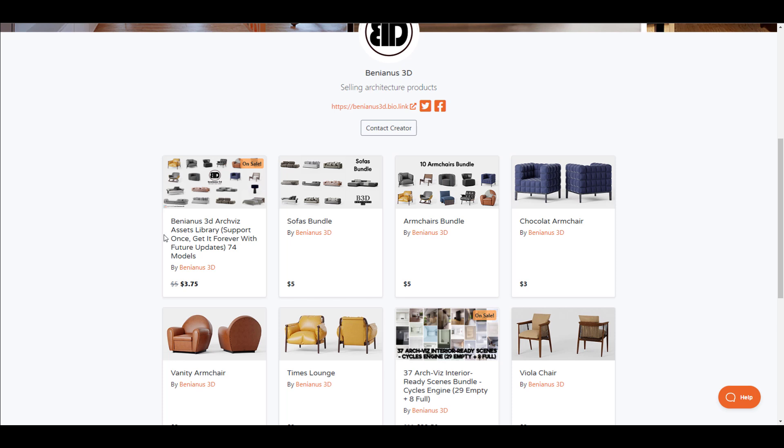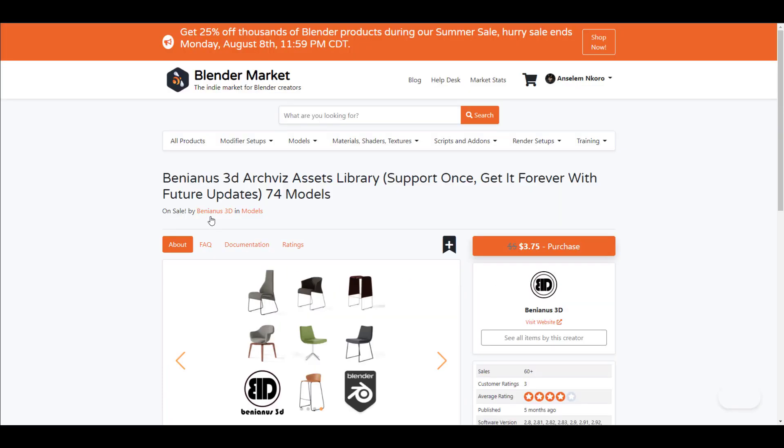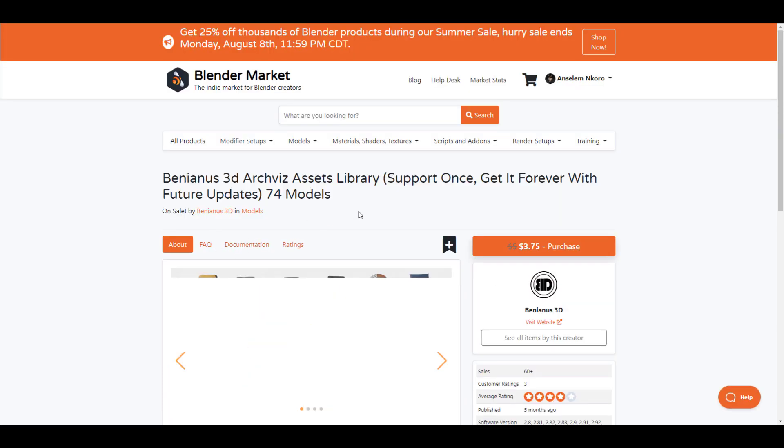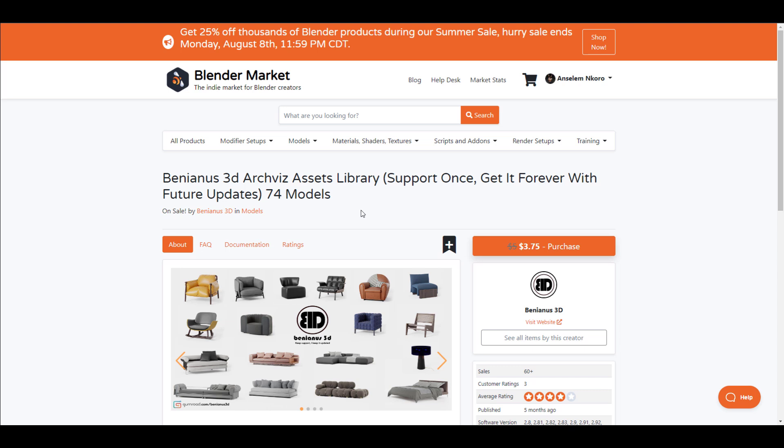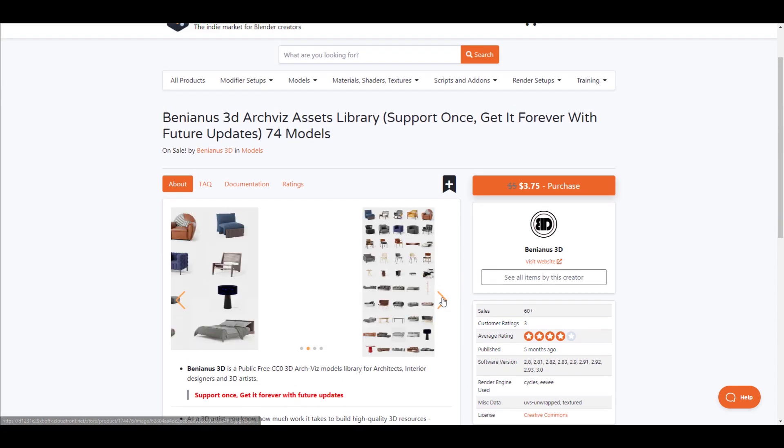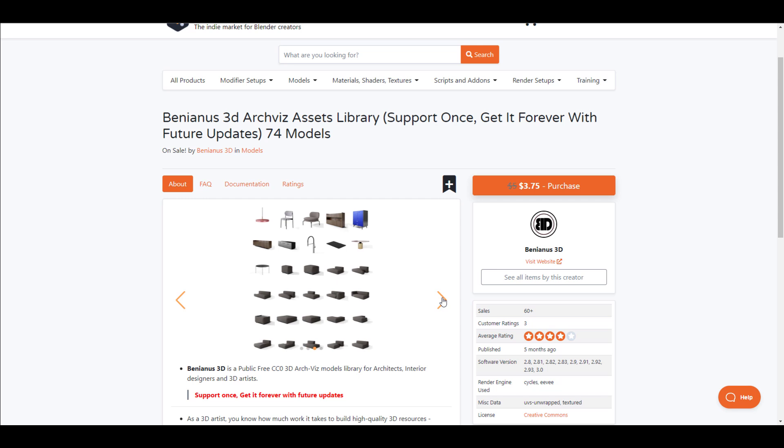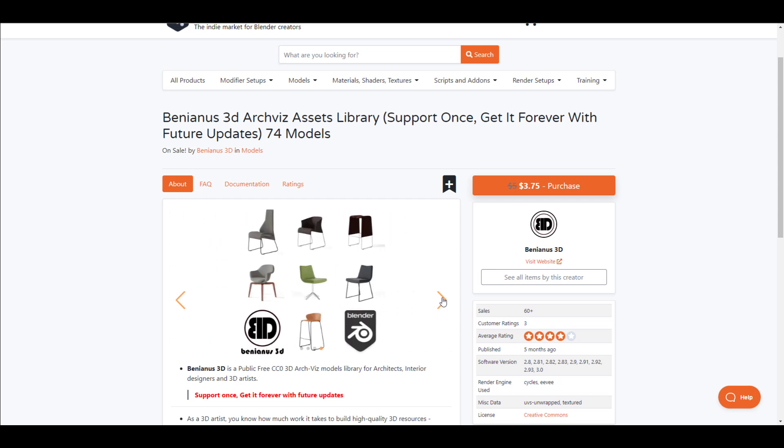If you're looking for furniture you can use or maybe sofas, you can actually take a look at this bundle that's currently on sale. Instead of getting this for like $5 and $5, you can take a look at this bundle on sale and save yourself that buck and get these 74 models.